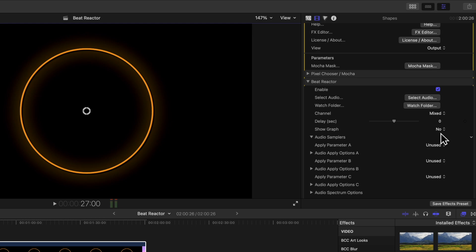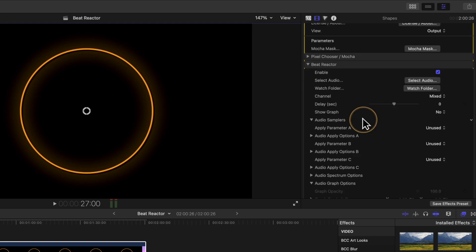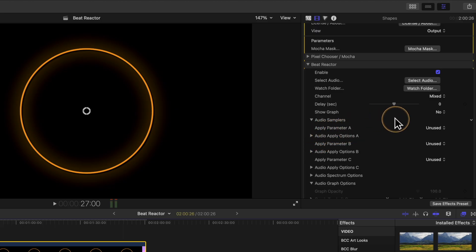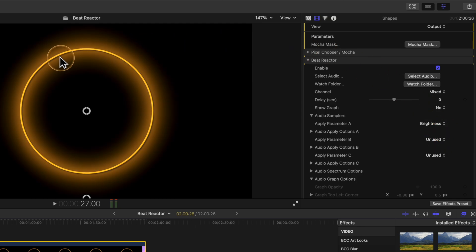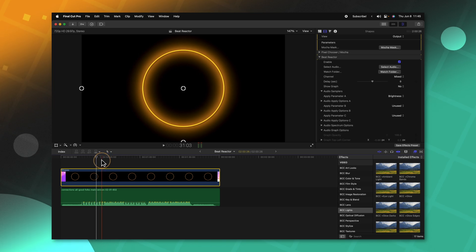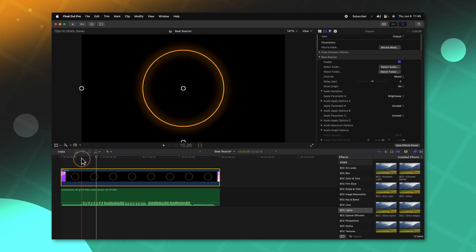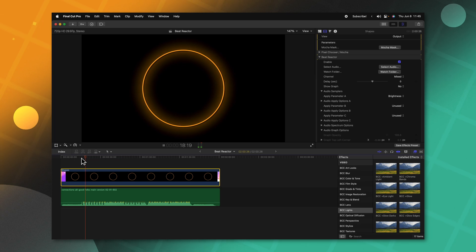So now we just have the glow we applied earlier. If I were to play my video nothing would be happening on this circle, because we have not told the Beat Reactor what parameters it should be affecting. We'll locate apply parameter A — currently set to unused — and change it over to brightness. You'll notice that the brightness value now changes according to the music, and if we push play we've already created a nice little audio visualizer on our circle.